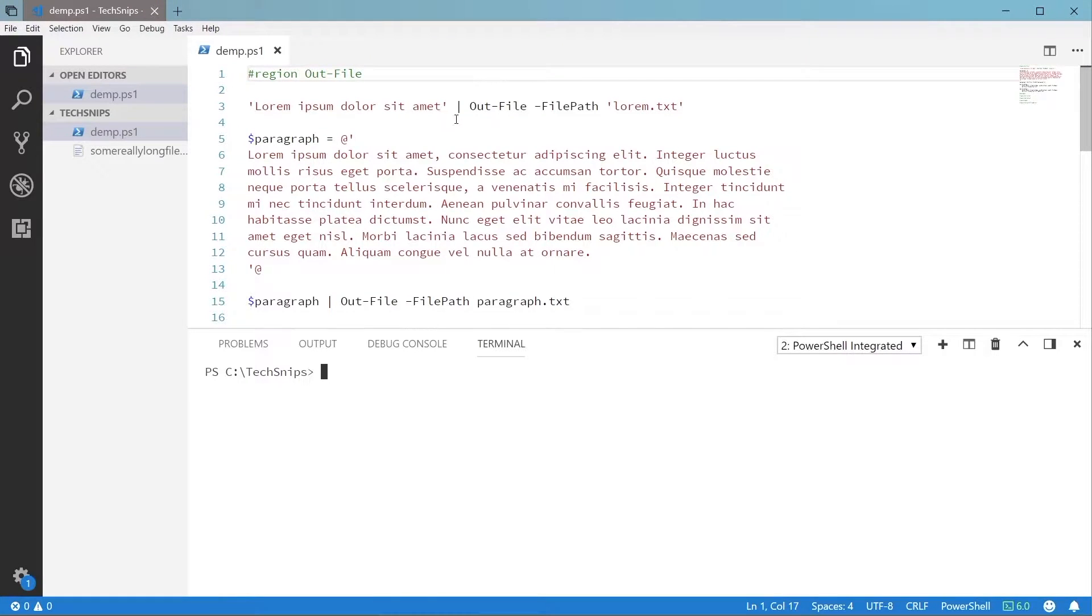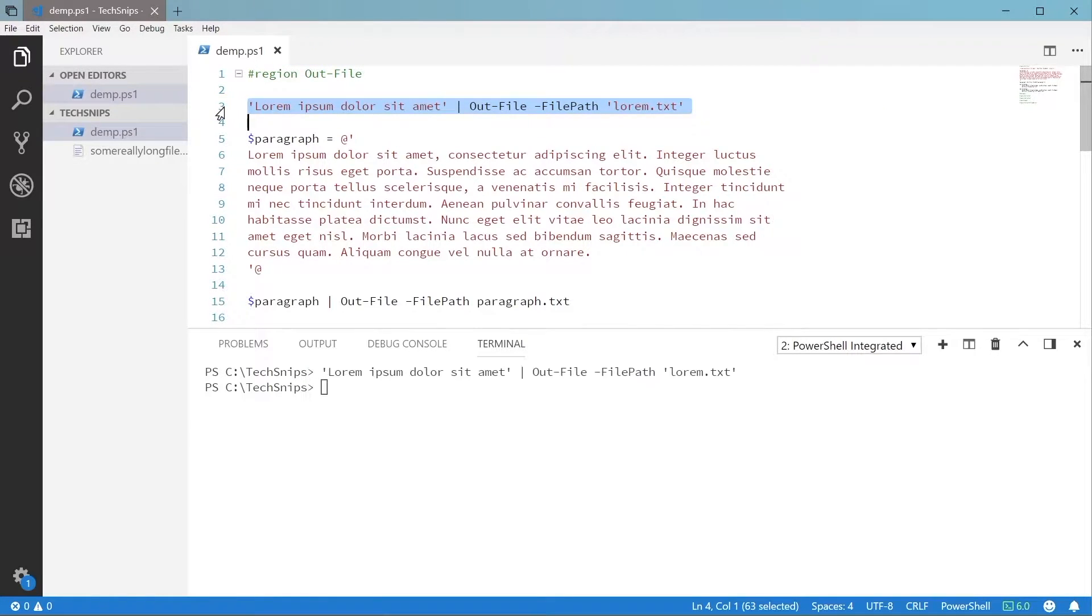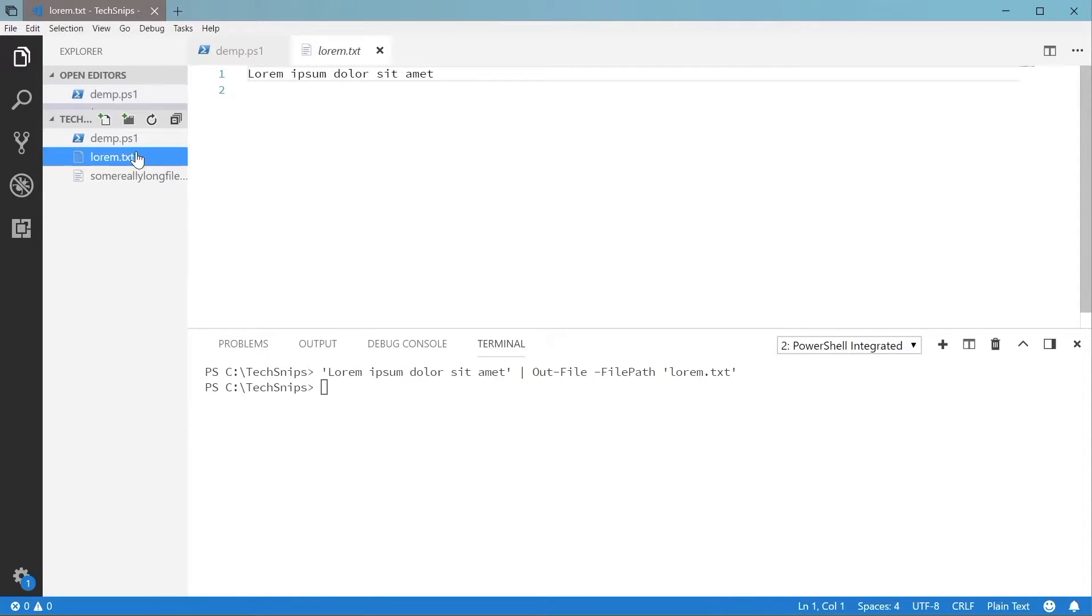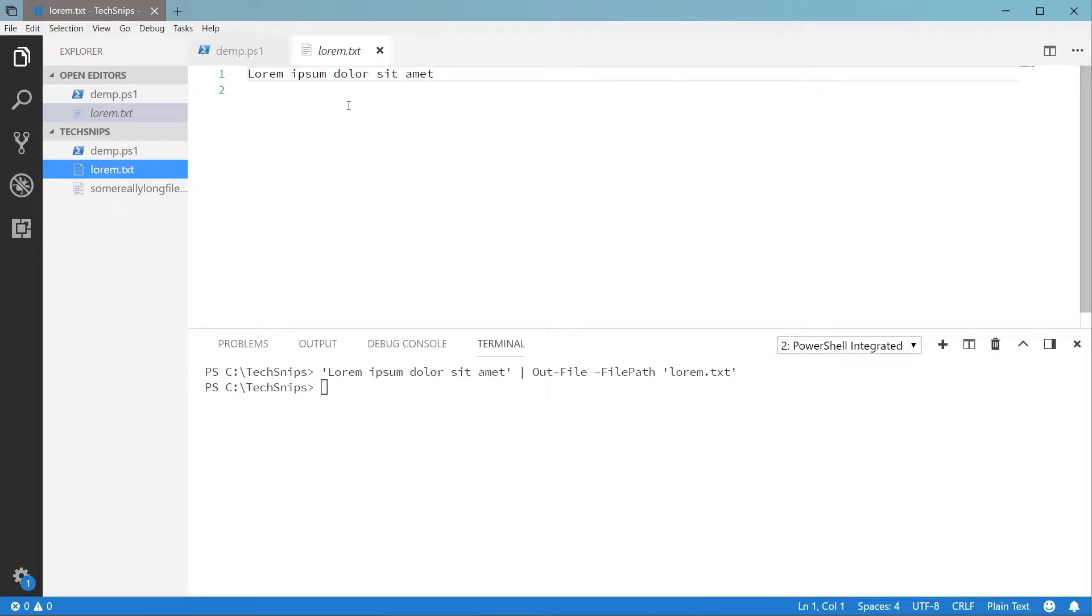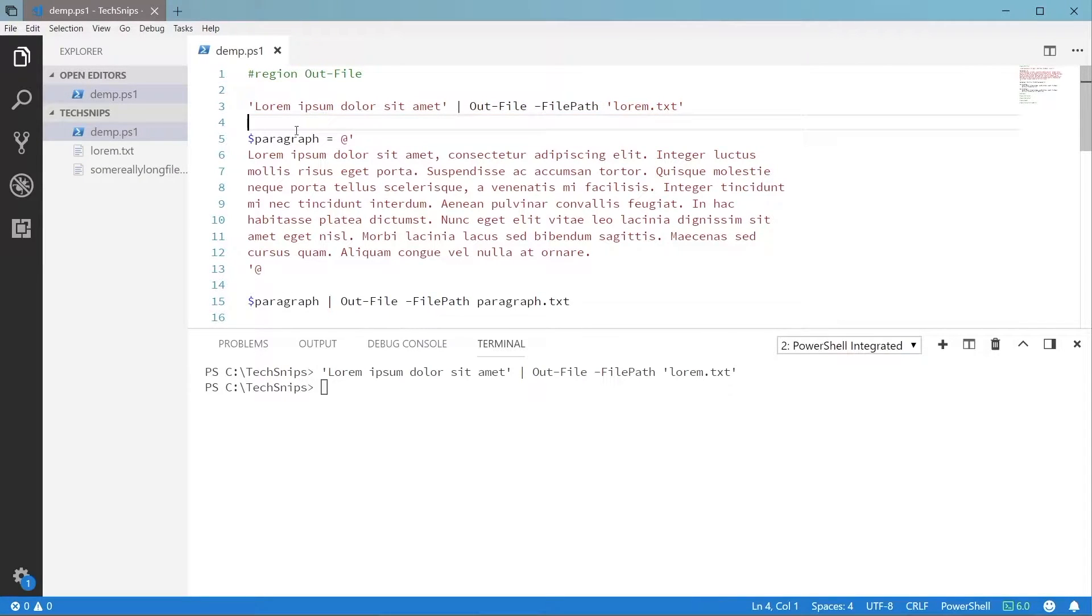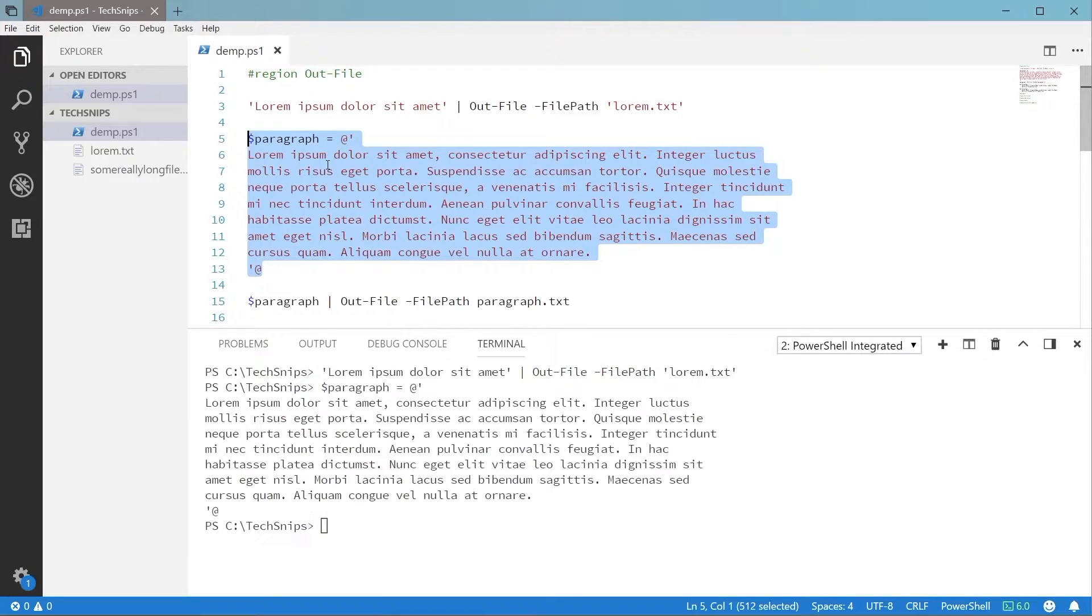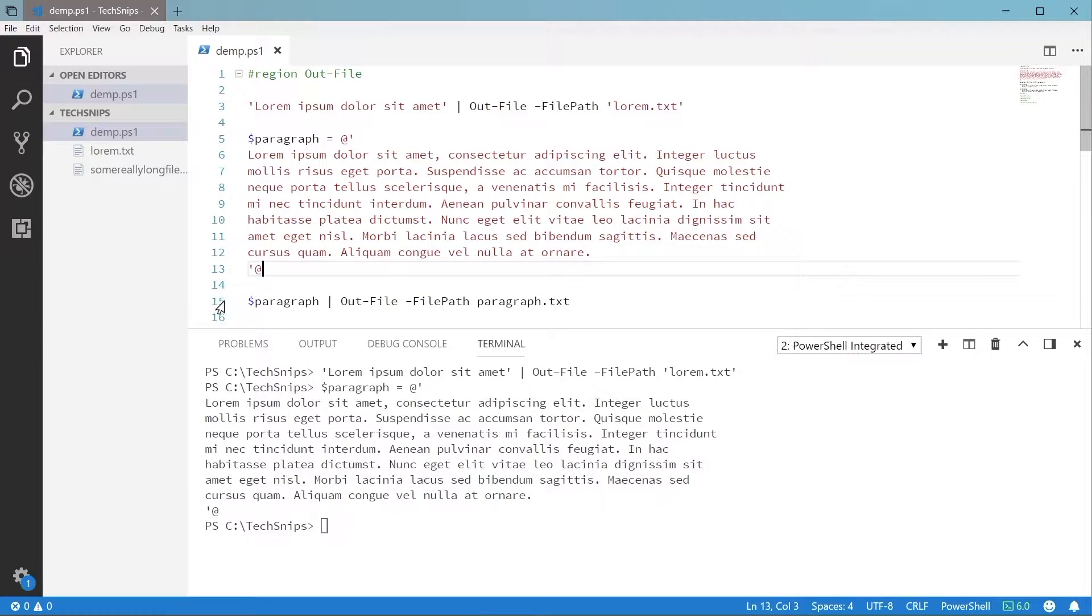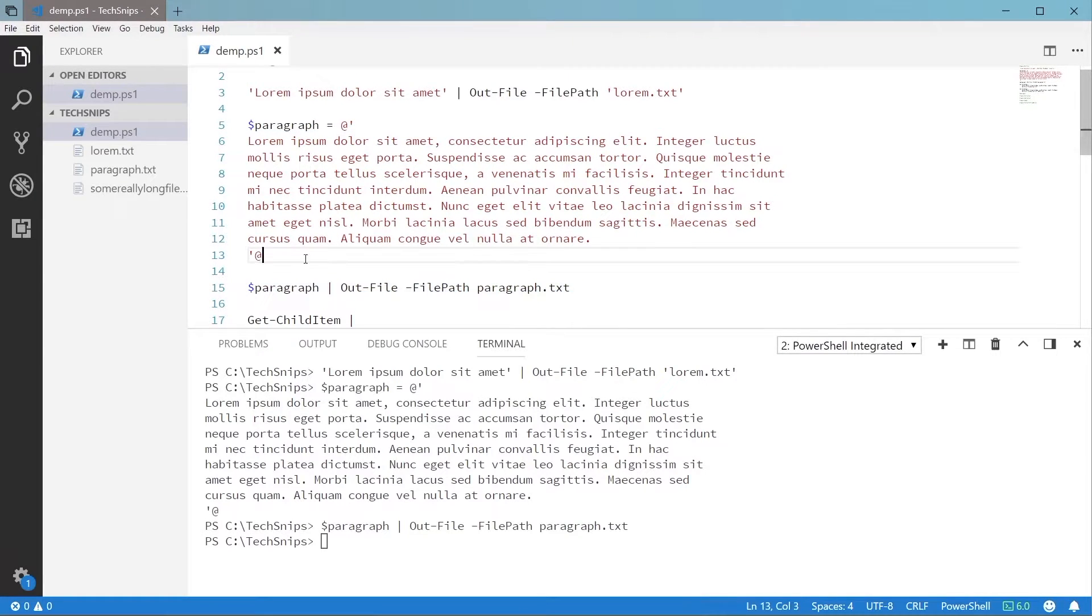Probably the simplest way to write out text is with the Out-File commandlet. If you've watched my snip about stream redirection, you can think of Out-File as a replacement for the redirection operators, and it works much the same. Just pipe it some text and give it a file path to write to.